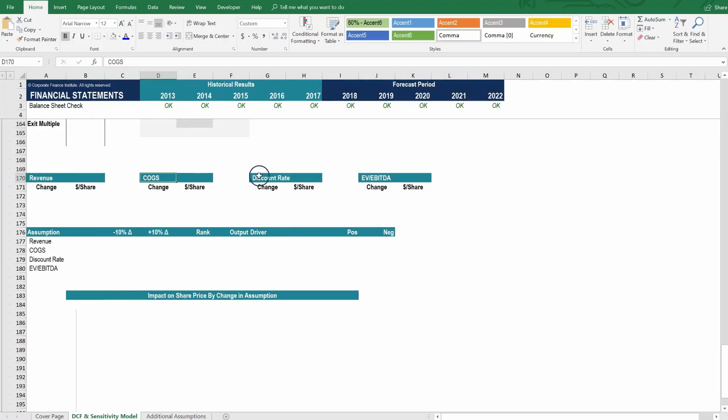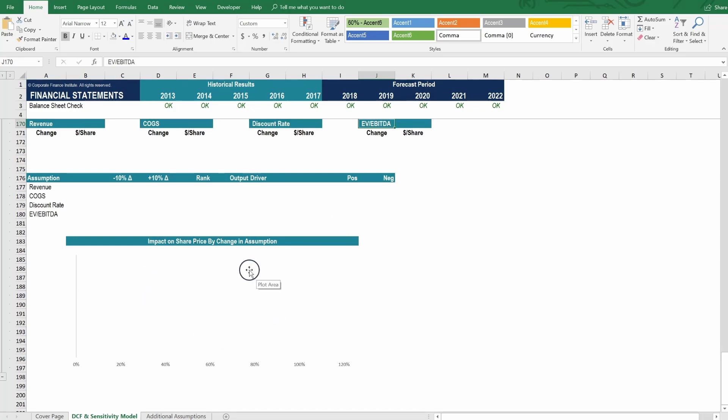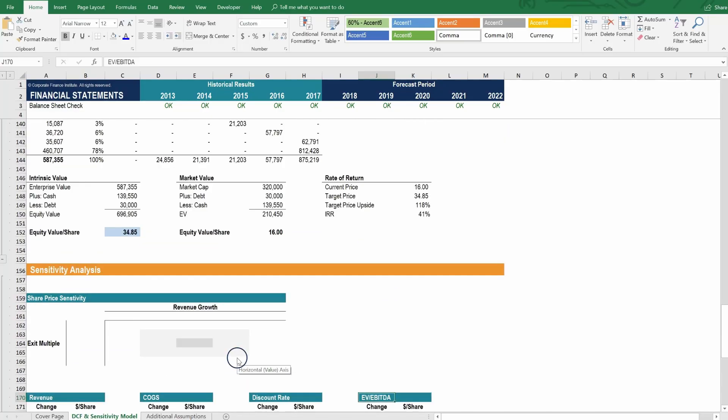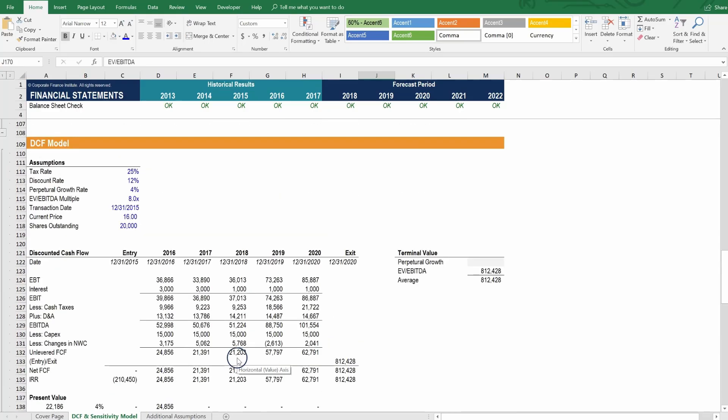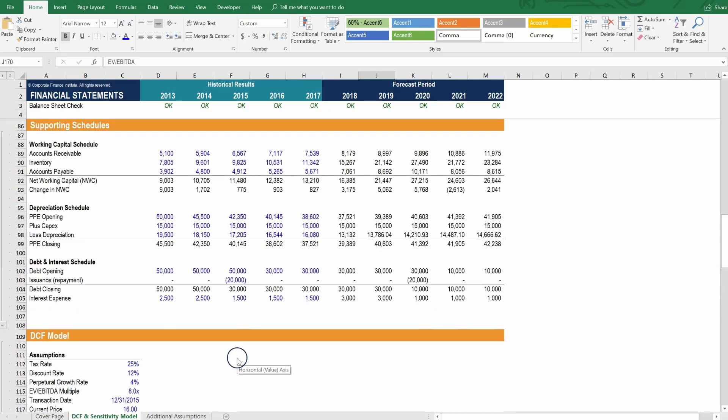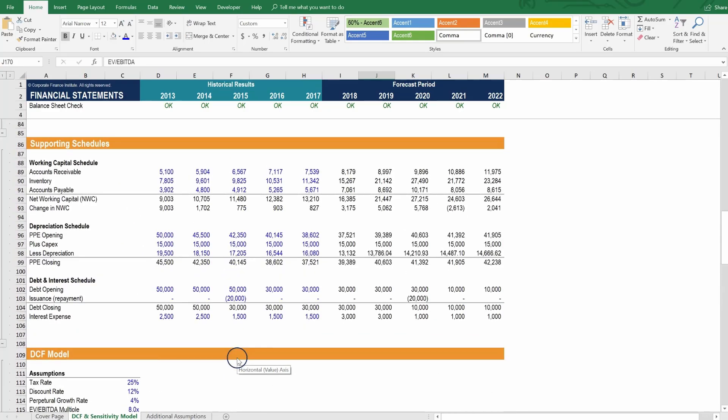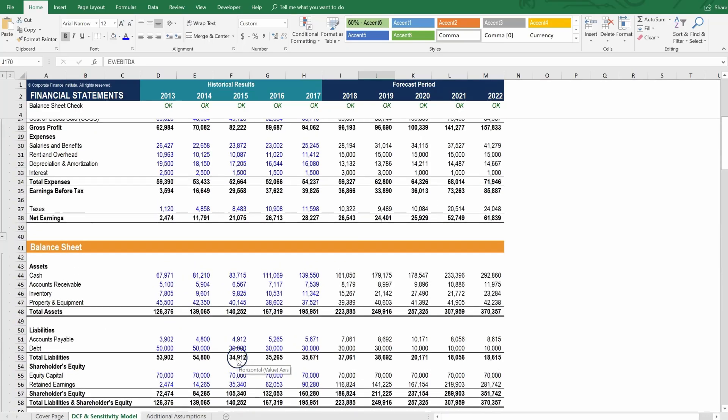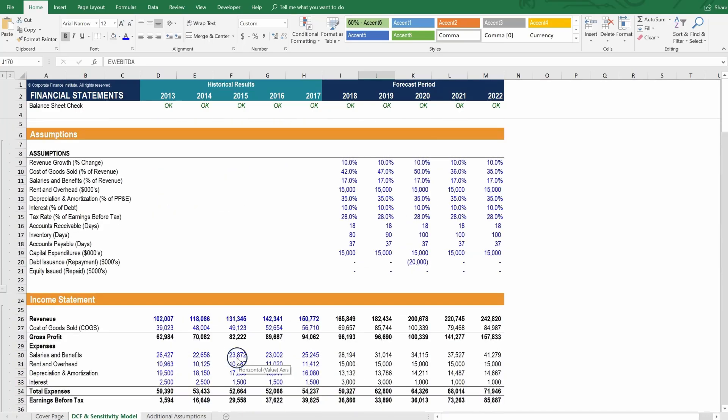We'll also look at changes in revenue, cost of goods sold, discount rate, and exit multiple that will all feed into a tornado chart down here and give us a visual representation of how sensitive the share price is to changes in underlying assumptions. So, we've got a lot of exciting stuff to cover together in this course. And we're going to go through it with you step by step as we start building out scenarios and sensitivities.